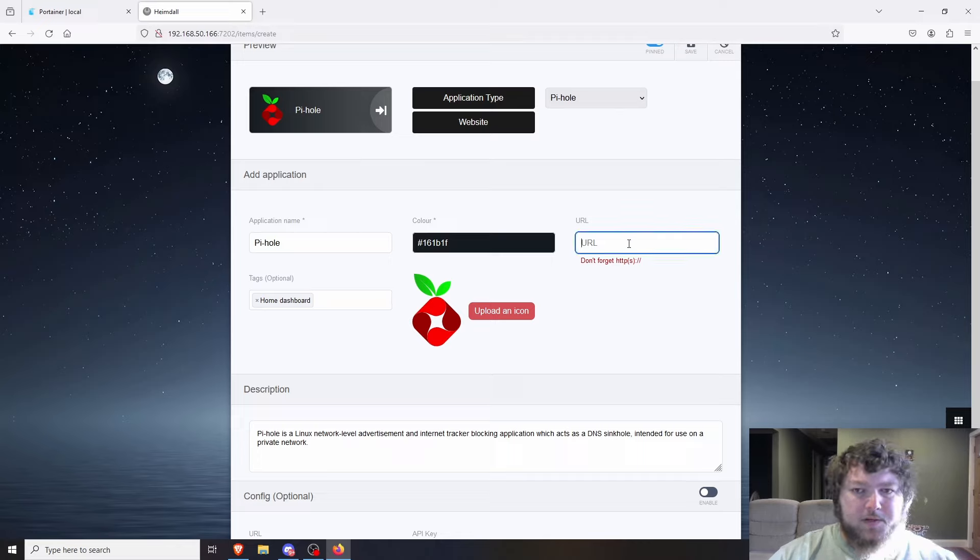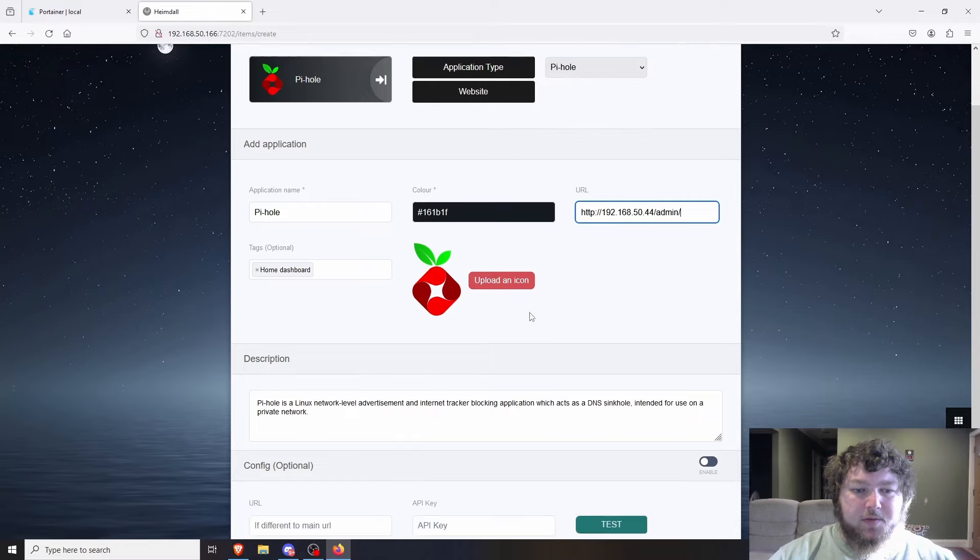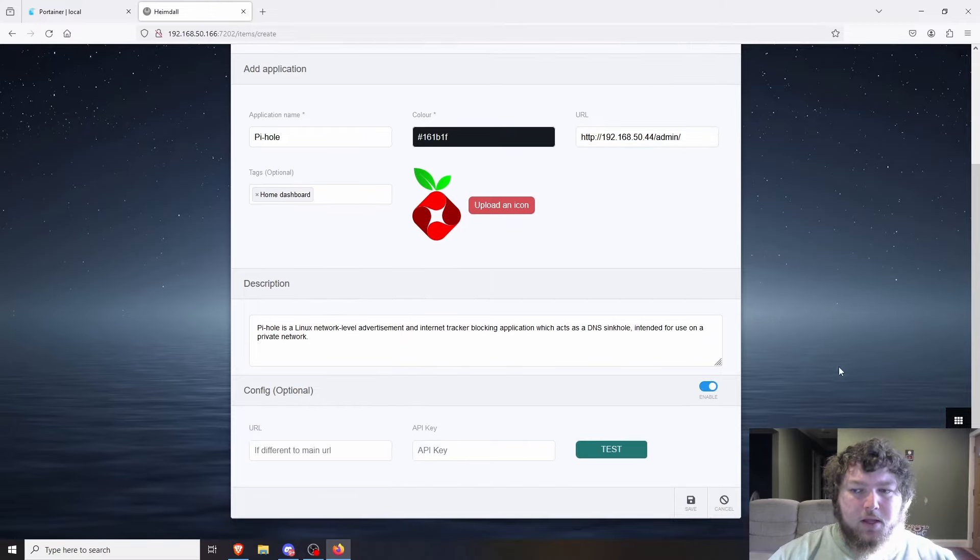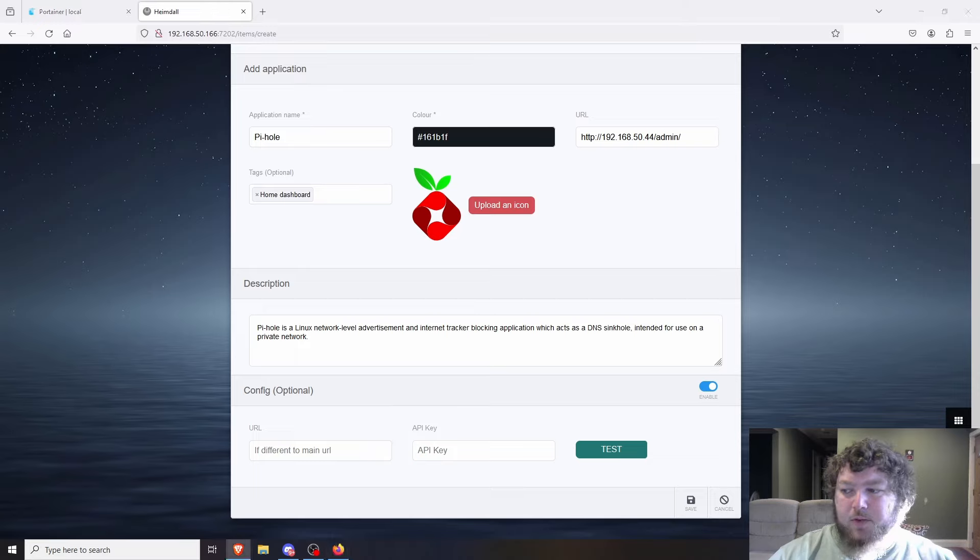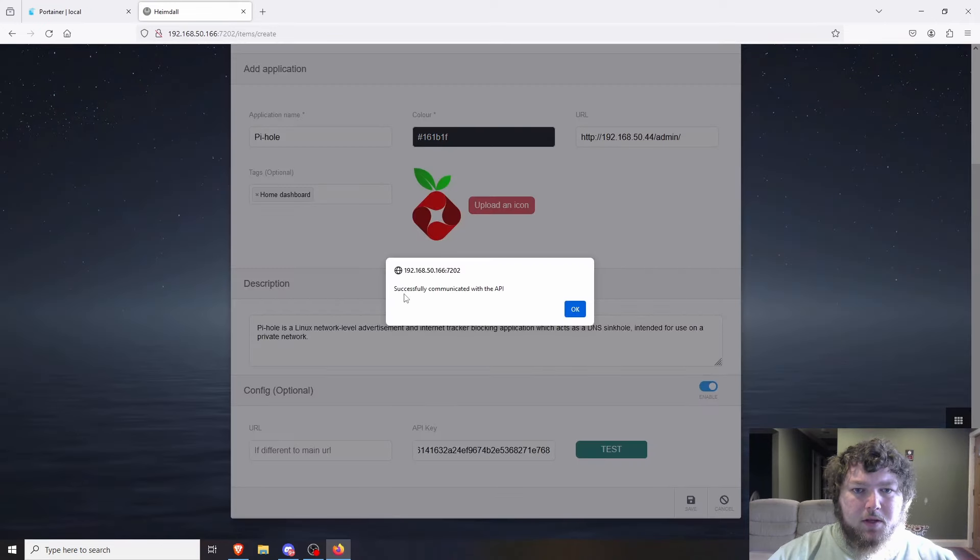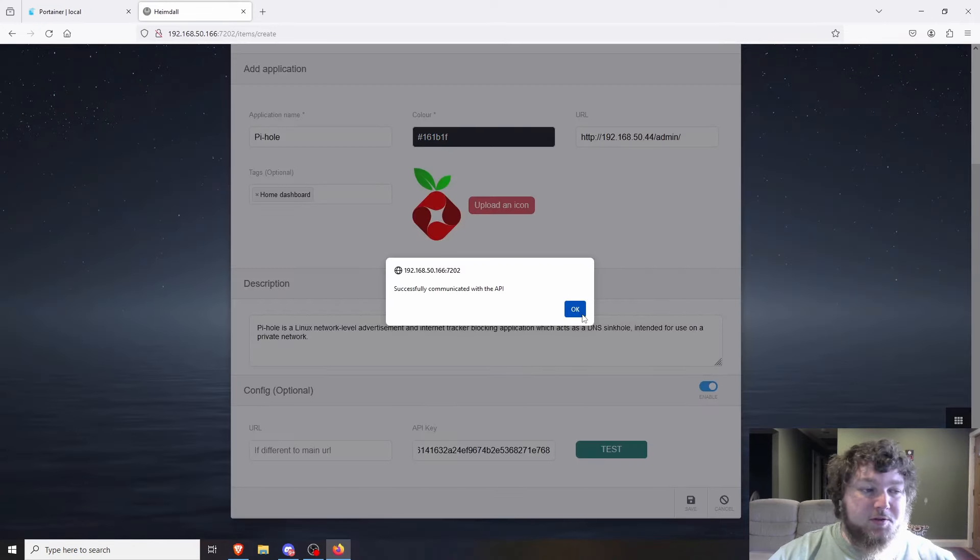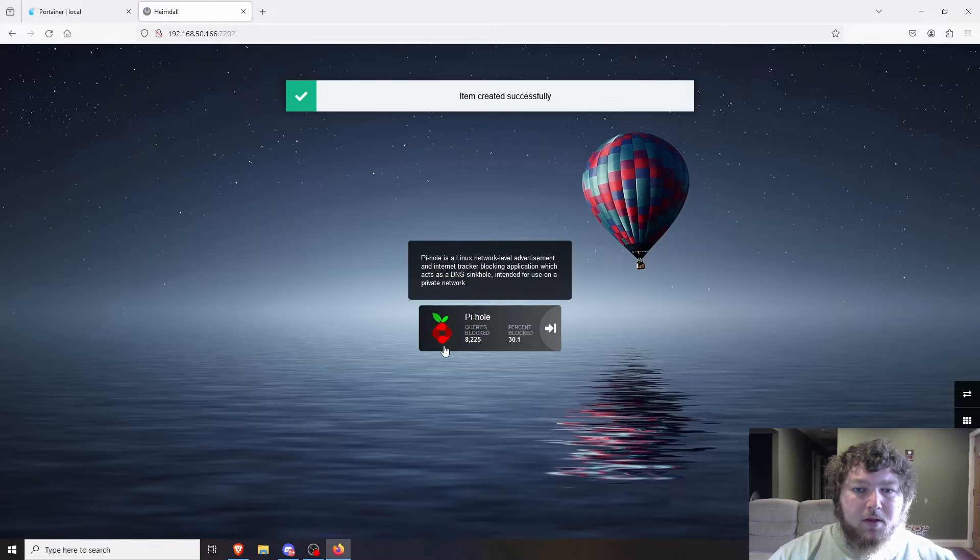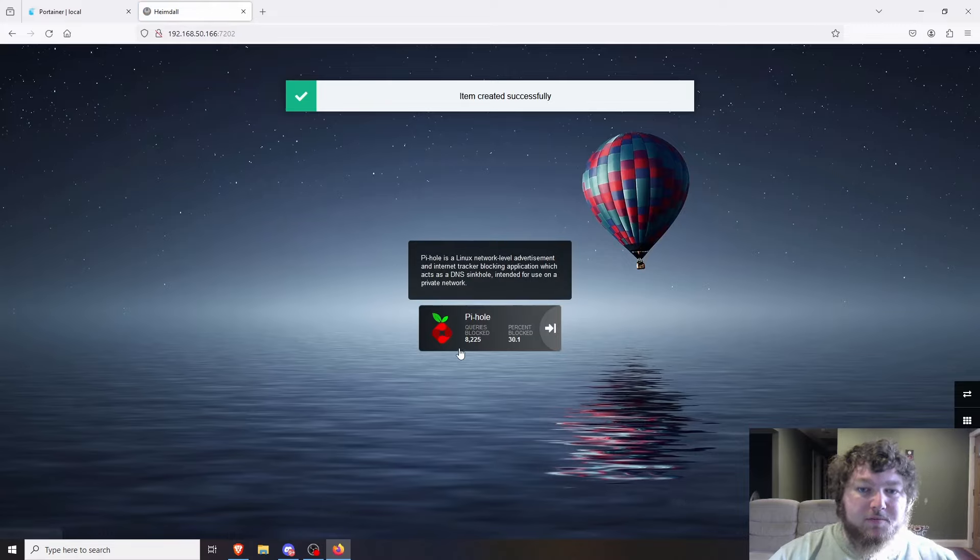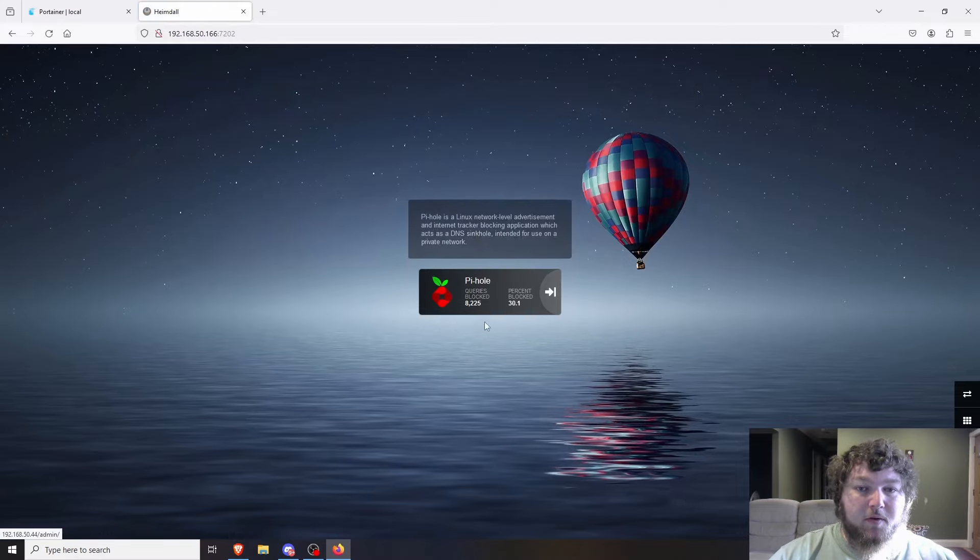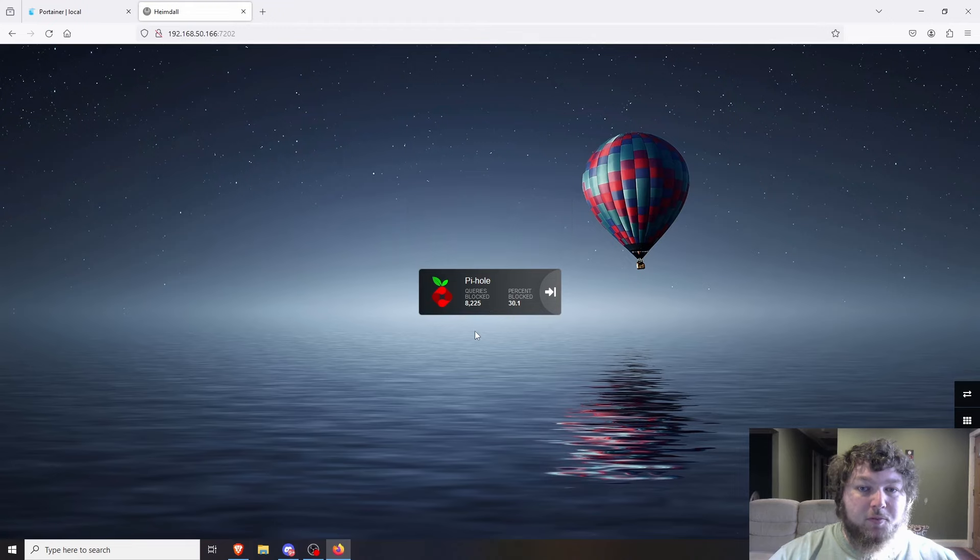So the first thing I'm going to grab is the URL, and then I'm not going to change any of this because that's how I want it. But I'm going to scroll down to config, and then we're going to grab the API key real quick. And then we're going to click test, and you can see it successfully communicated with the API. So that means we should be all good, and we should see PyHole on the homepage with the stats. Click OK, click save, and you can actually see right there it's giving me some basic stats right off of the homepage, telling me the queries it's blocked, and how much traffic can be blocked percent-wise.